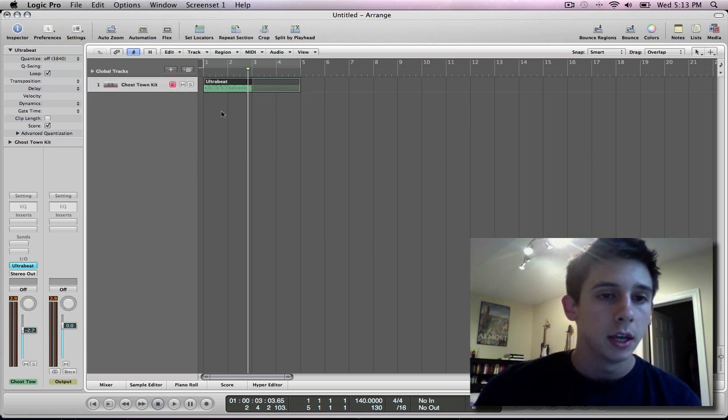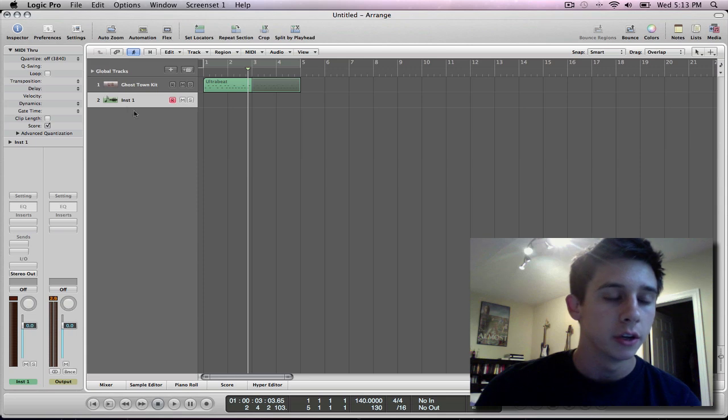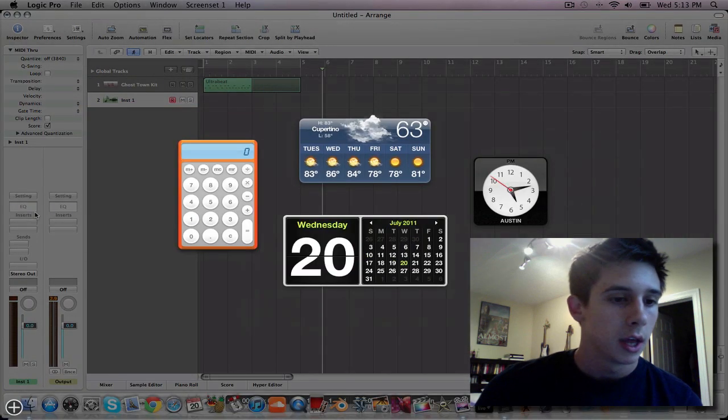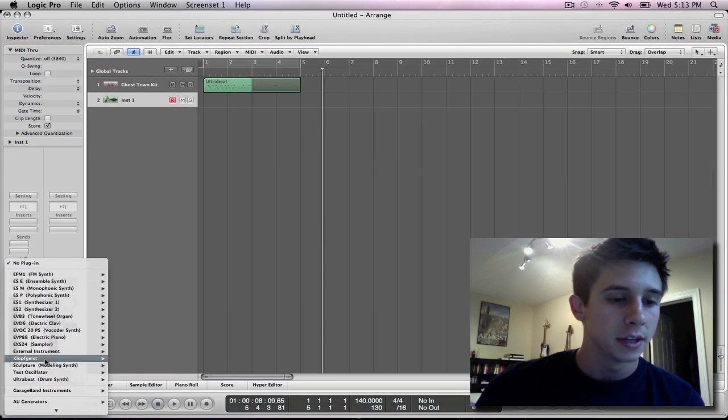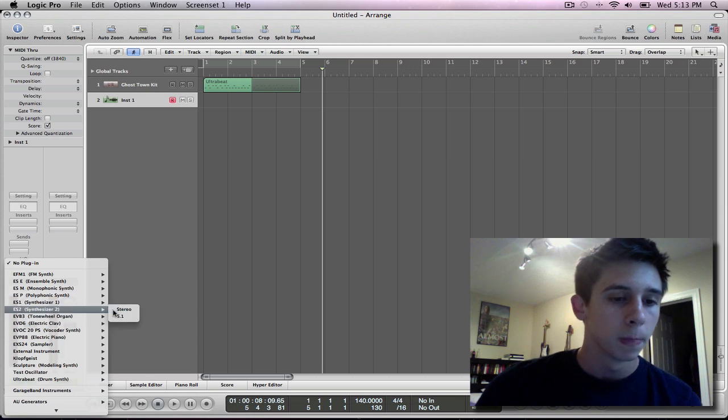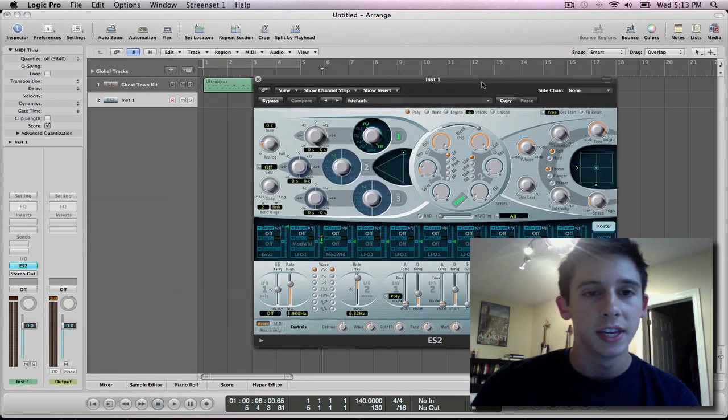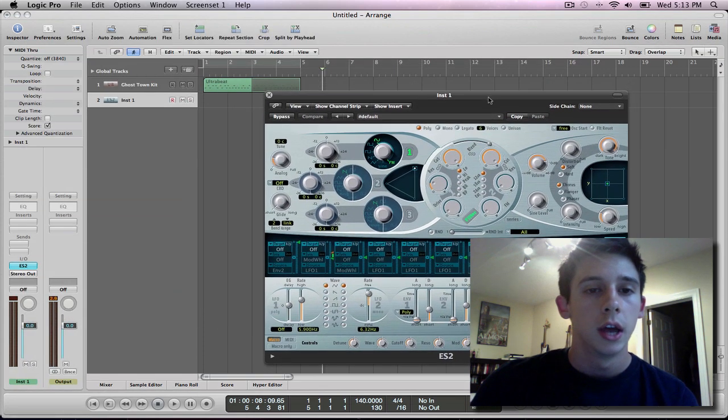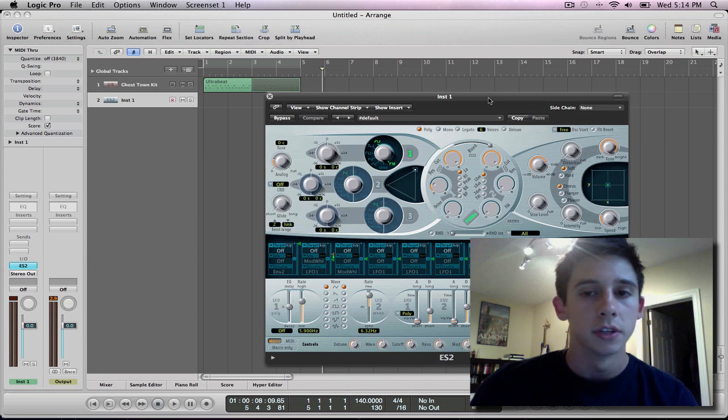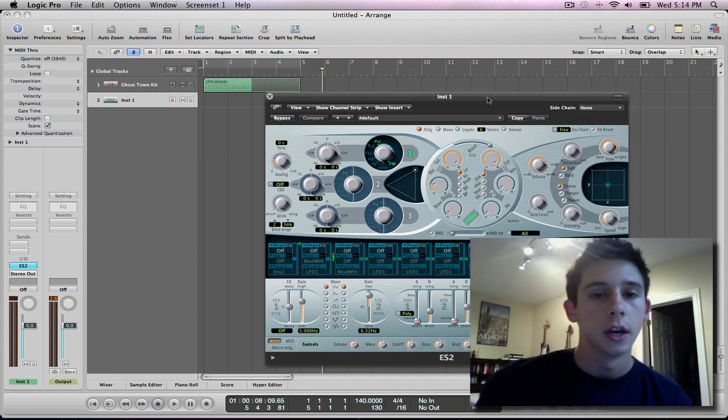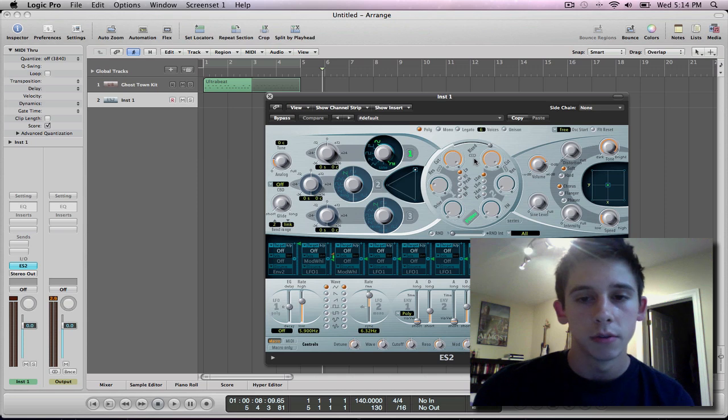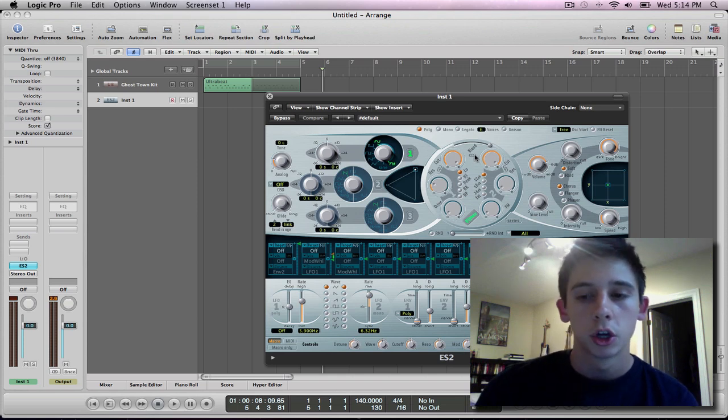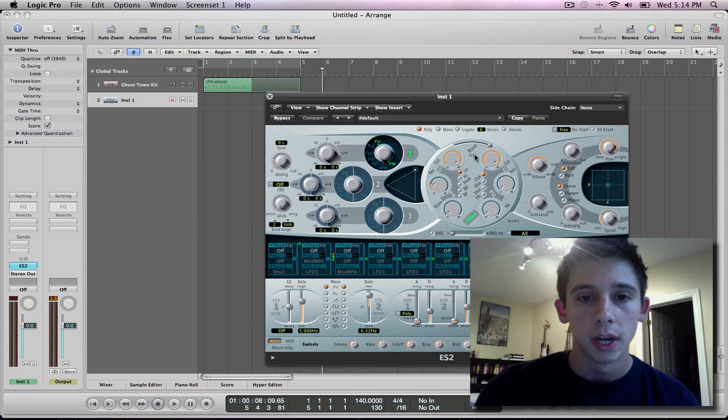And then I'm just going to start a new track down here, a new software instrument. And I'm going to open up the ES-2. Now, if you don't know anything about the ES-2, I would suggest going and figuring out how to use it. This is where most of the Dubstep creation, that wobble, is going to be made, right in here.